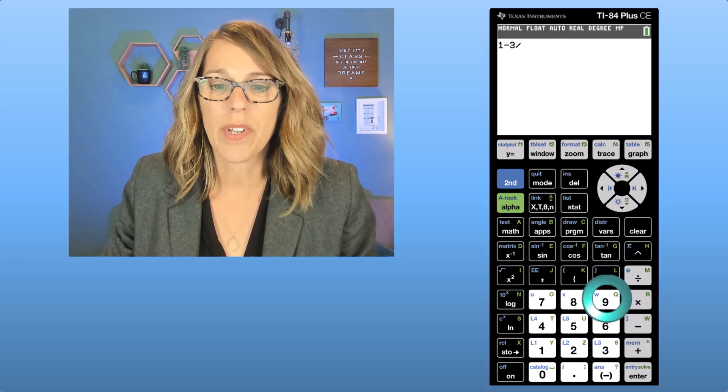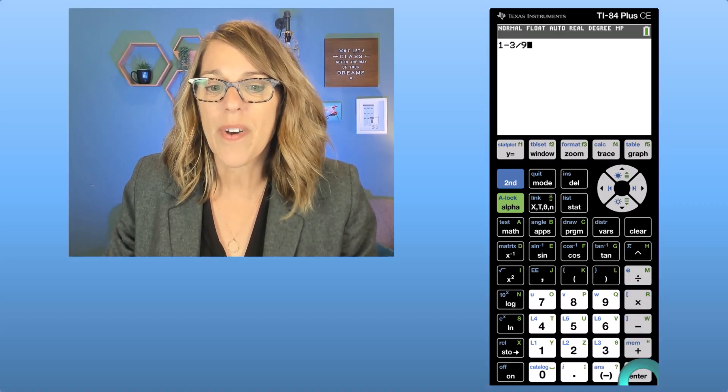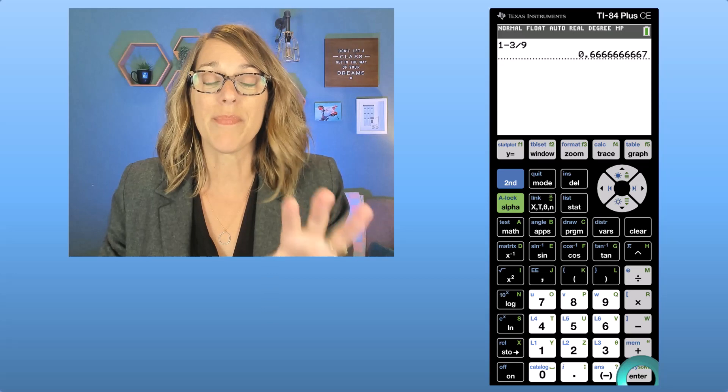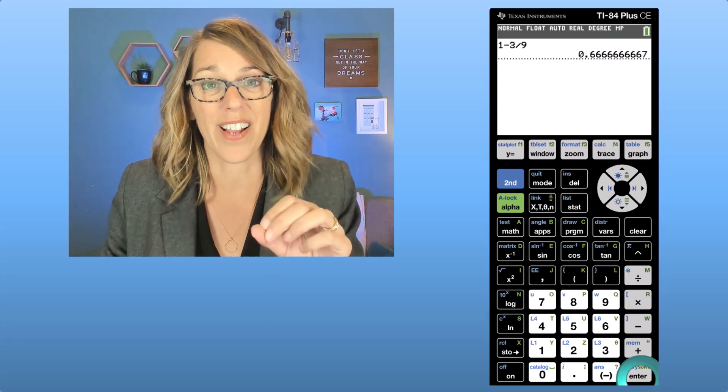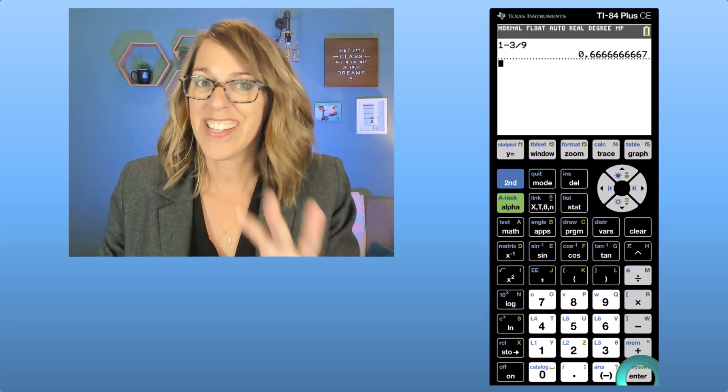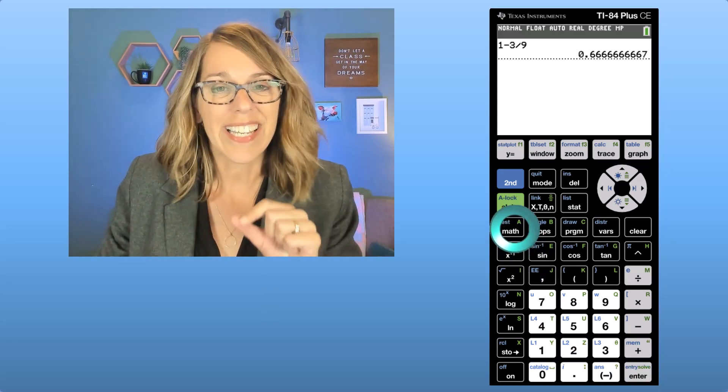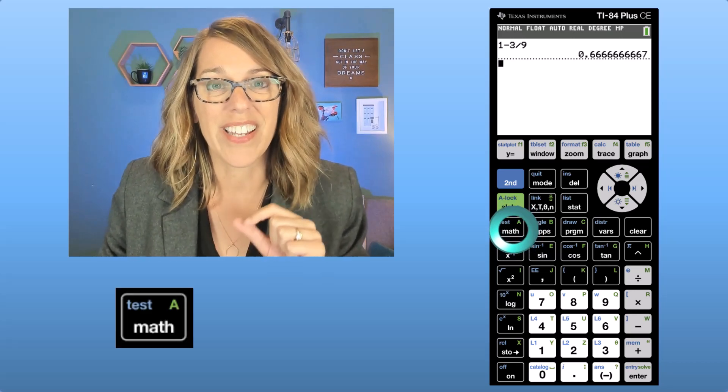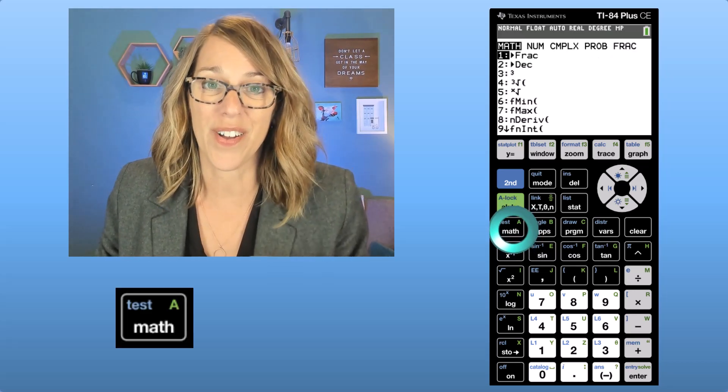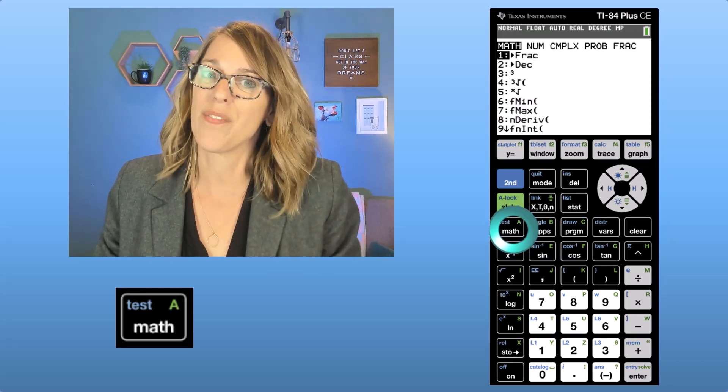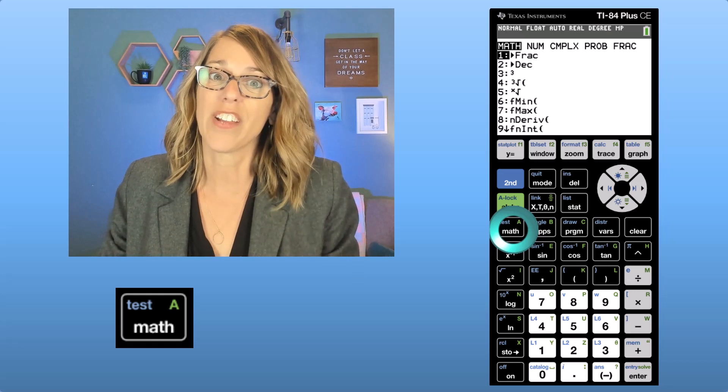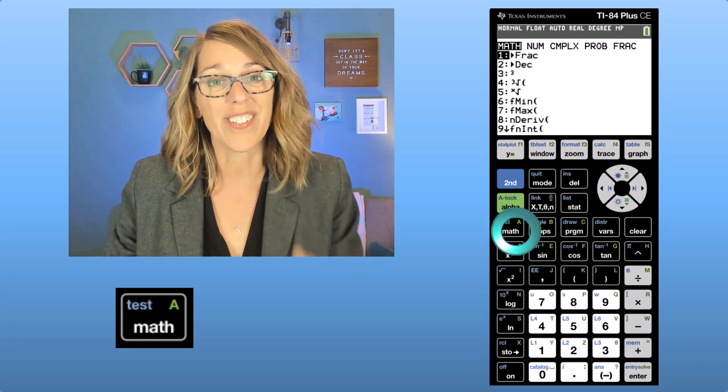Let's say that you do this calculation but what you really want is not this decimal but instead you want the fraction. To get there all you've got to do is click on the math menu over here in the first column and then you want that convert to fraction which happens to be the very first choice.